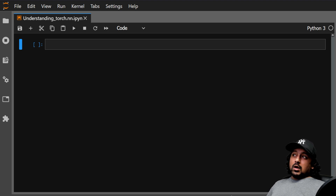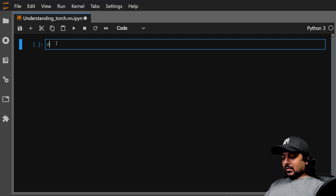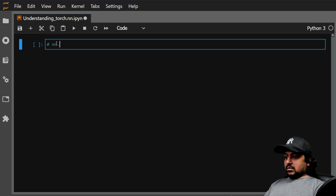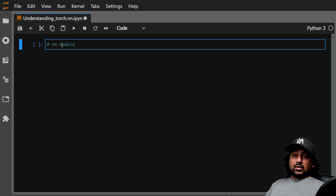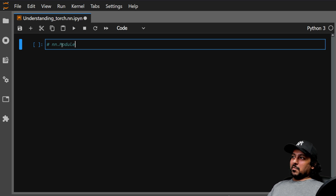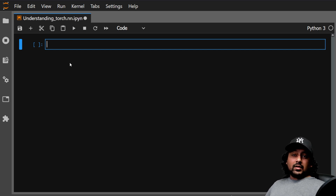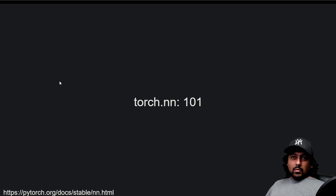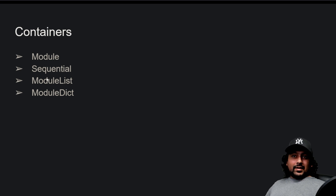Today we are going to learn about torch.nn. torch.nn is like the heart of PyTorch — it consists of a lot of modules, and one of them is nn.Module. nn.Module is the base class for all neural network modules. There's a lot in the documentation, and I have created a list of modules you should know about. If you go to pytorch.org/docs/stable/nn.html you will find these modules and what they do.